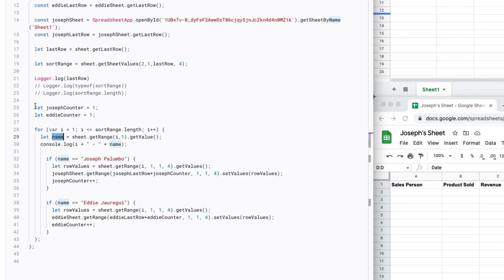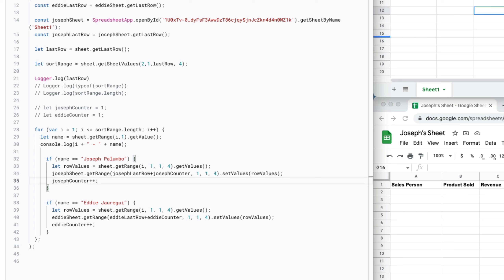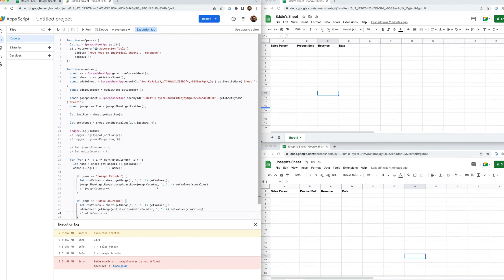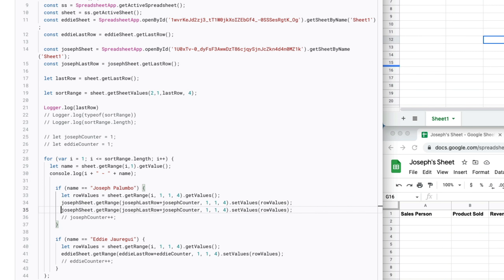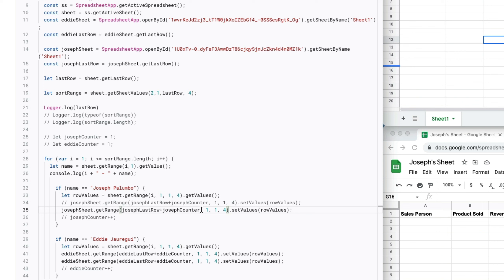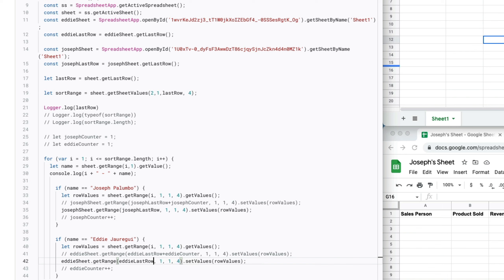Now I'm going to show something interesting. I've commented out josephCounter and eddieCounter to see what happens when you don't have separate counters. I also need to comment out the counter references in the setRange calls — otherwise it will throw a 'josephCounter is not defined' error. I'll copy and adjust those lines to remove the counter references and save.